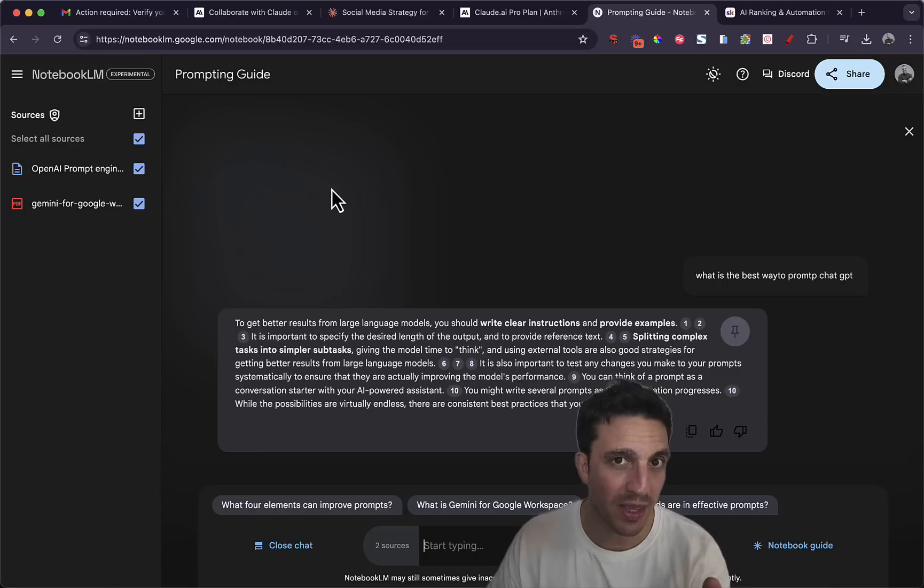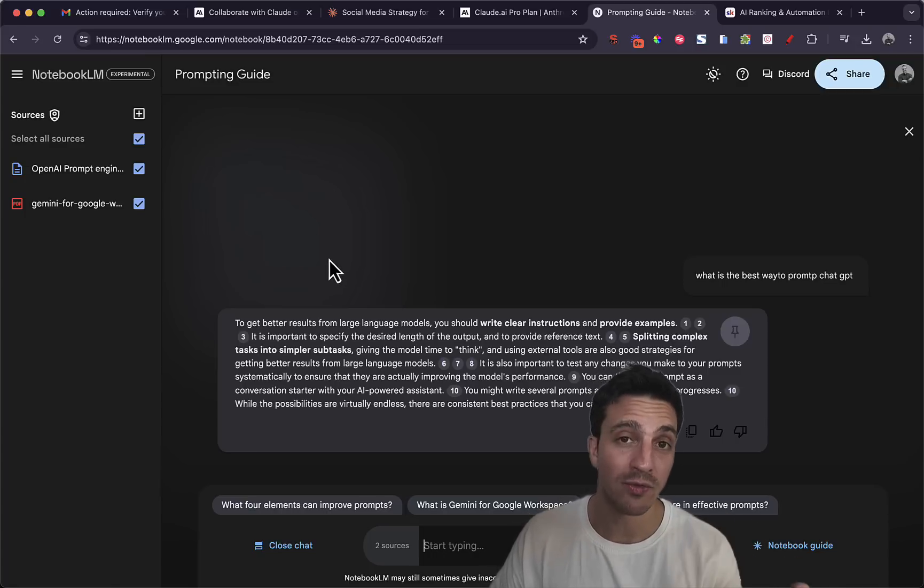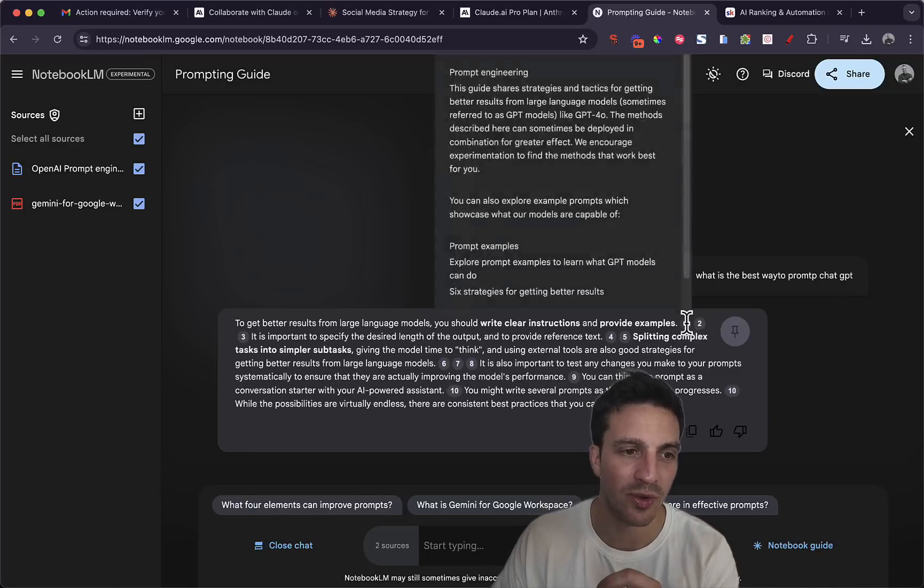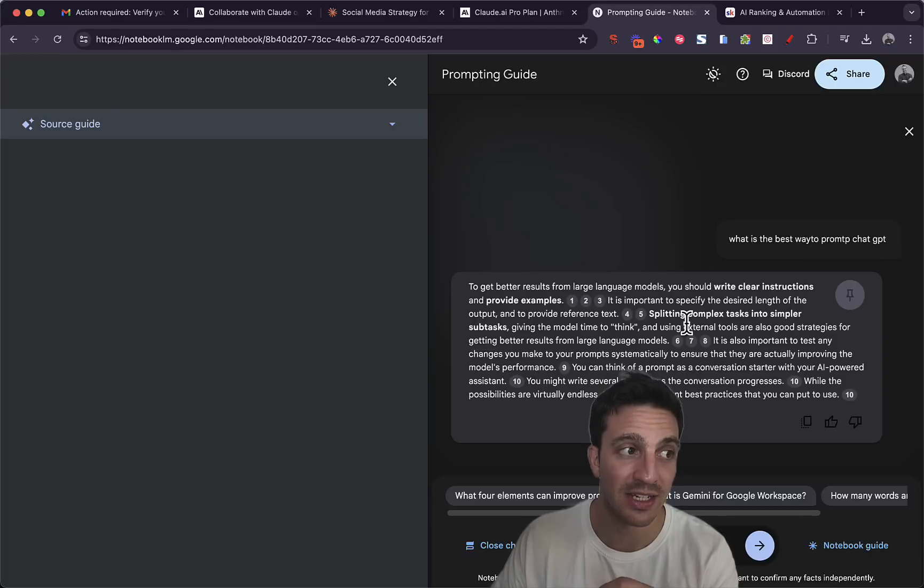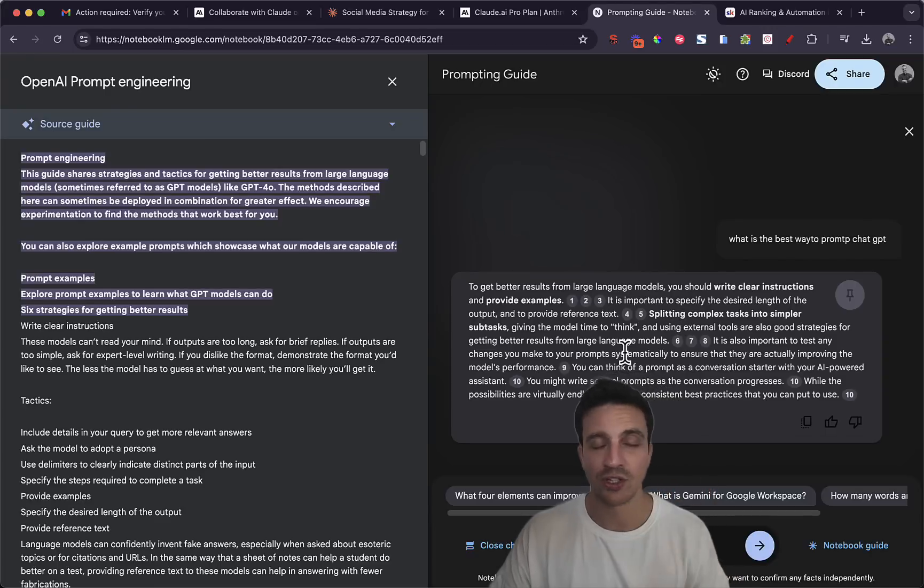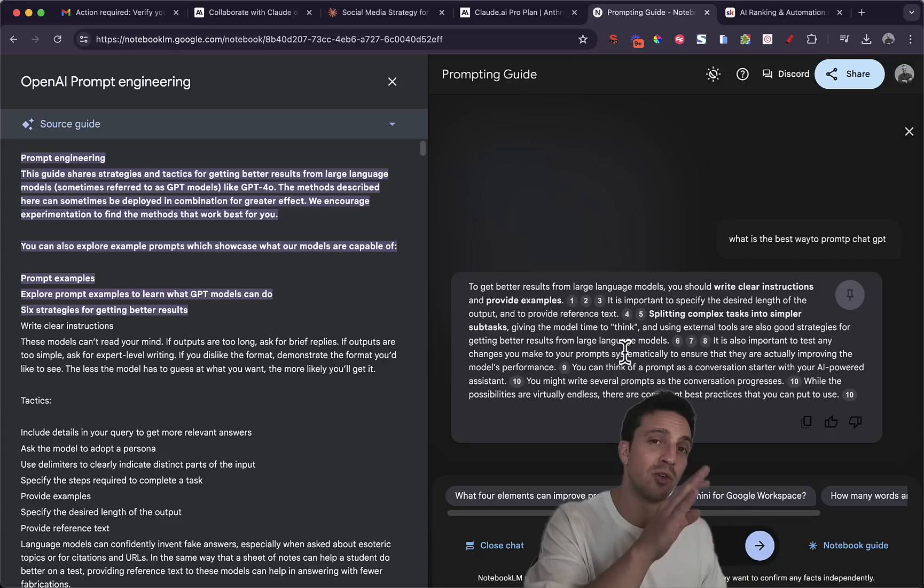The interesting difference with Notebook LM, which might be a big win for a lot of people using this, is that it tells you where it's referencing the data from. Which if you're doing a lot of research for scientific project or school, that might be your alternative. And also it's free.